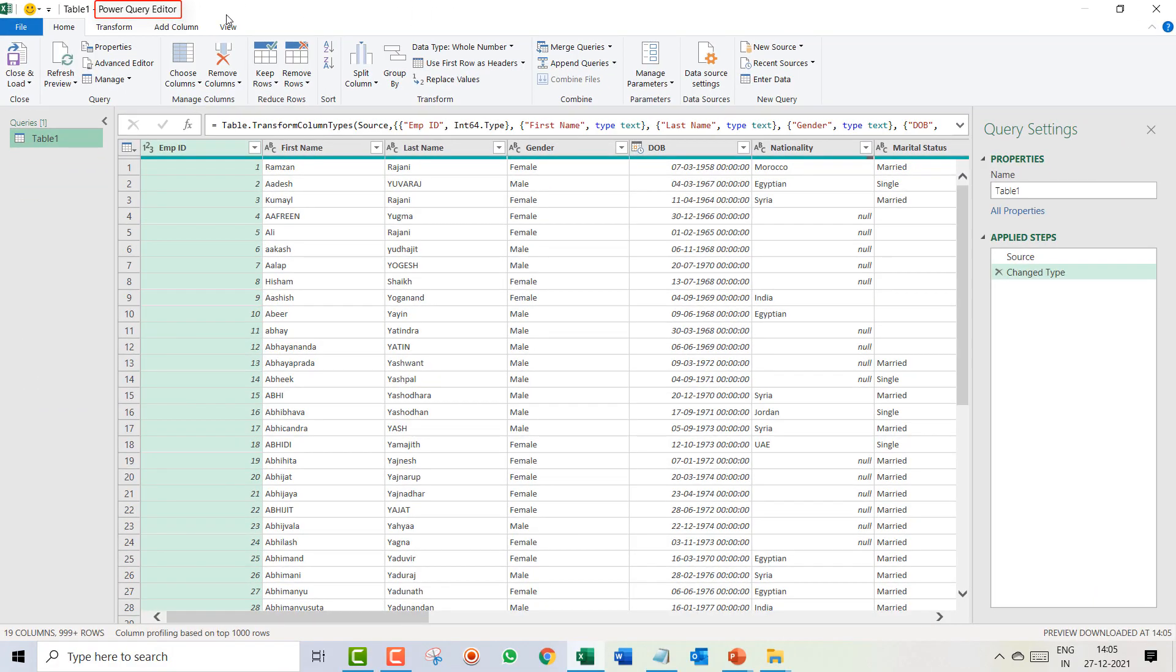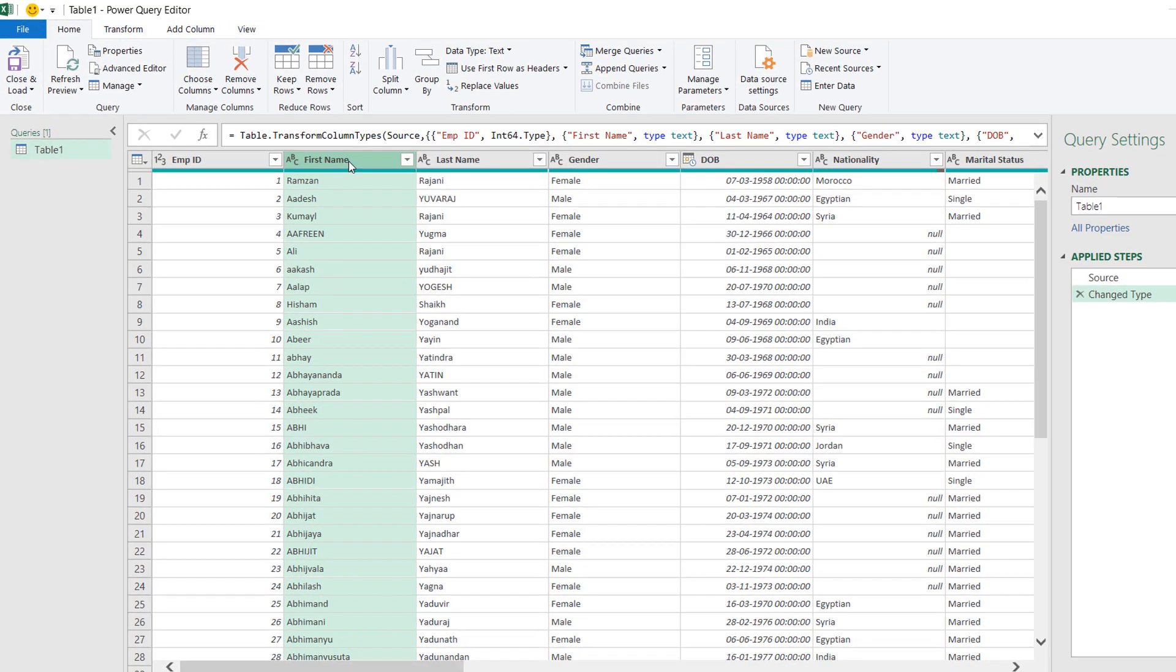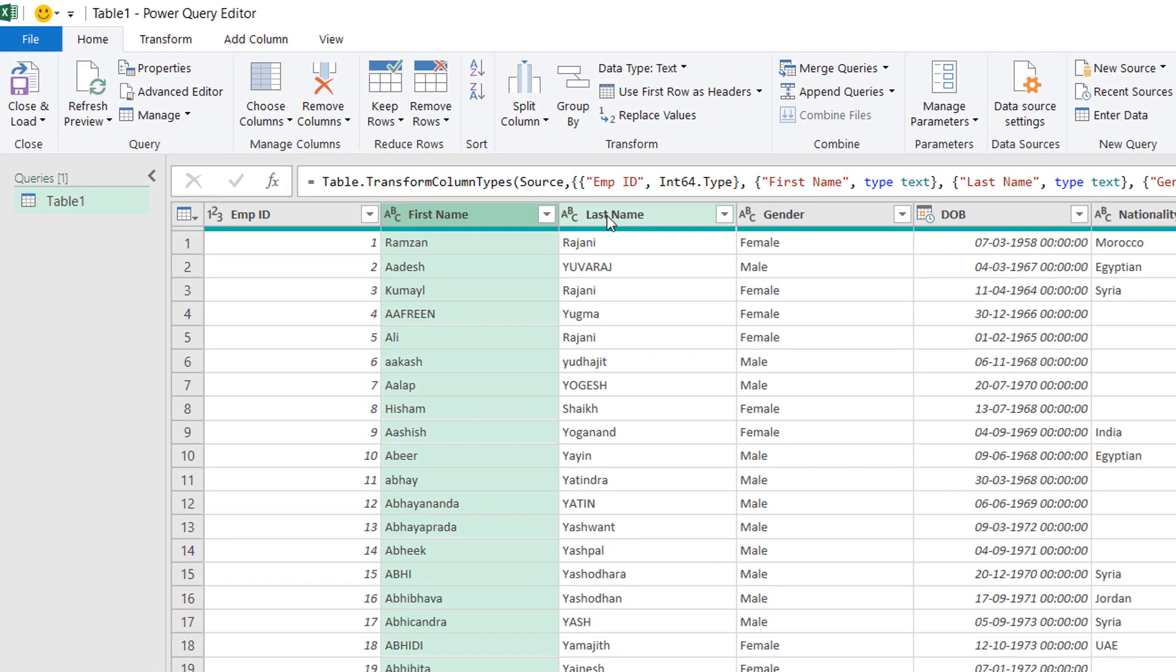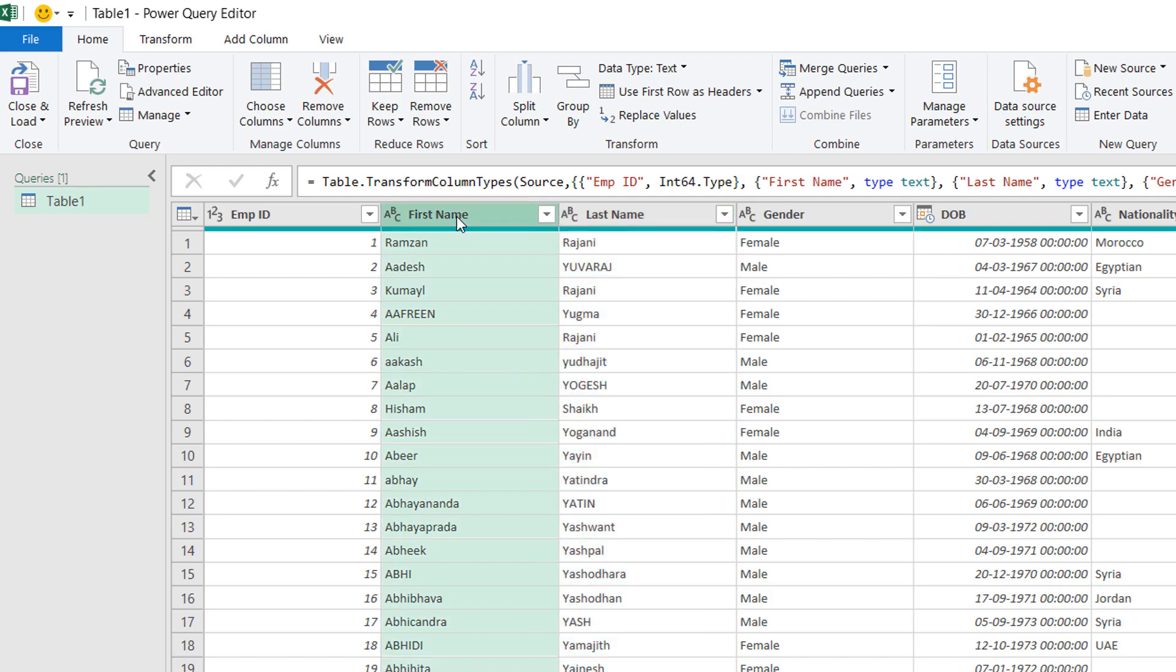This is a fresh new window which you are seeing for the first time, and this is the place where you will be doing all the transformation, all the changes, you will be cleaning all your data. What was our first task? I wanted to combine first name and last name. How do we combine? Let's get started.